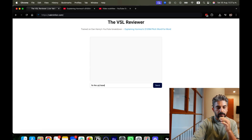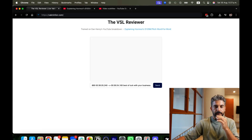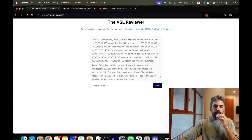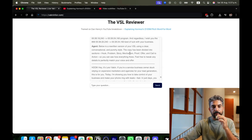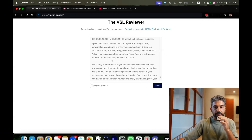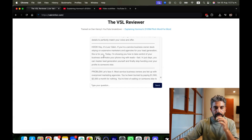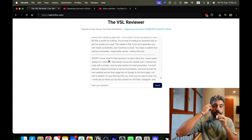You say 'fix the VSL based on your knowledge,' paste it in, click send, wait a few seconds, and watch the magic happen. Below is a rewritten version of your VSL using a clear, conversational, and punchy style. The copy has been divided into sections: hook, problem, story, mechanism, proof, offer, and call to action. For example: 'Hey, it's Lior Vaknin — if you're a service business owner stuck on expensive marketing agencies for your lead generation, this is for you.' That's the who-I'm-calling-out hook. This is brilliant, and it took me just a few hours to build.